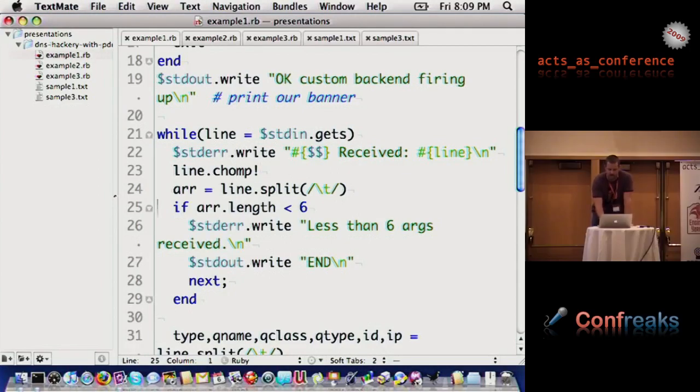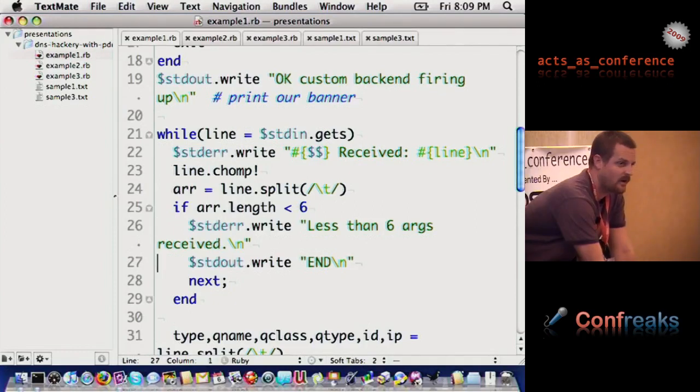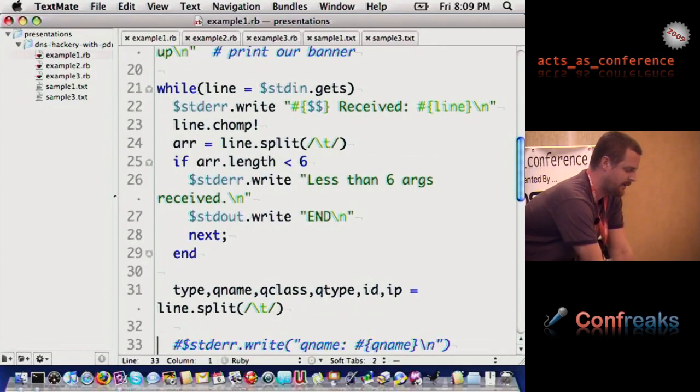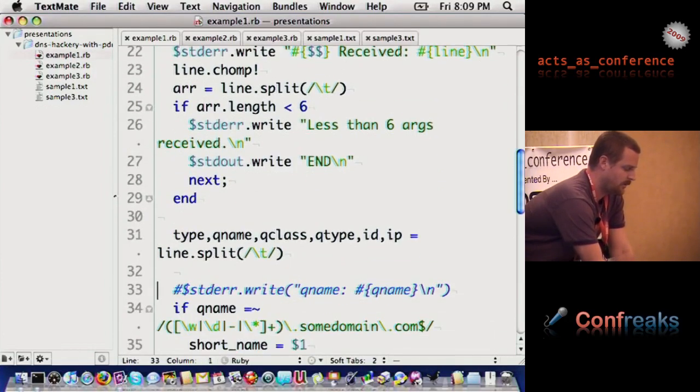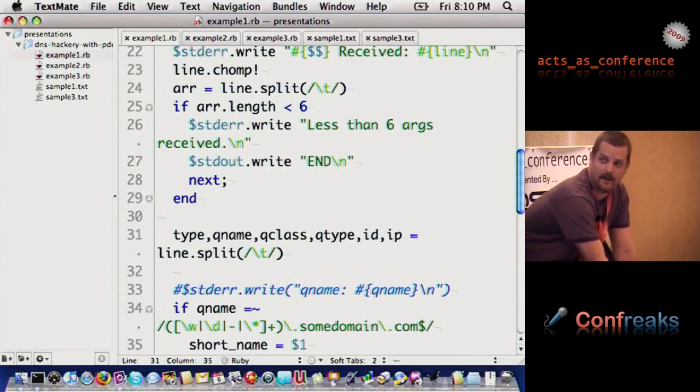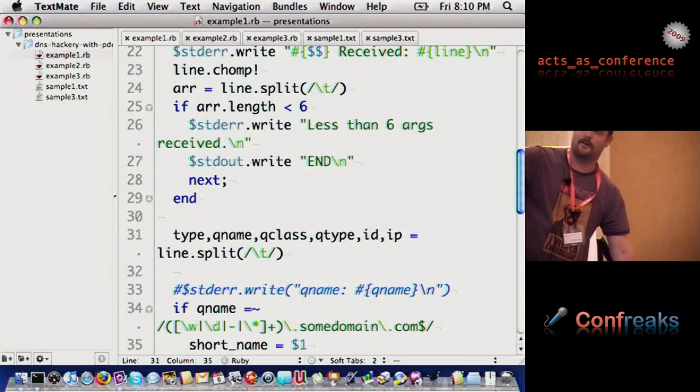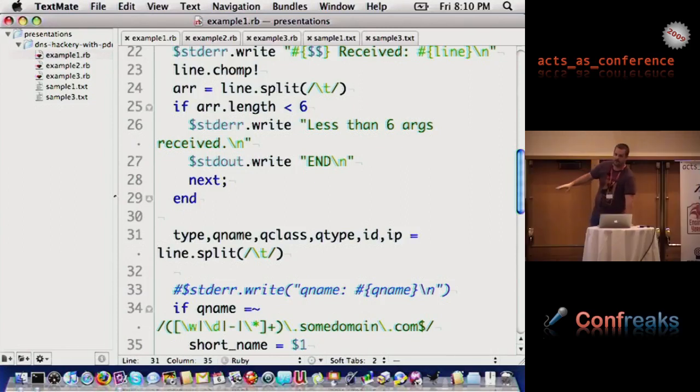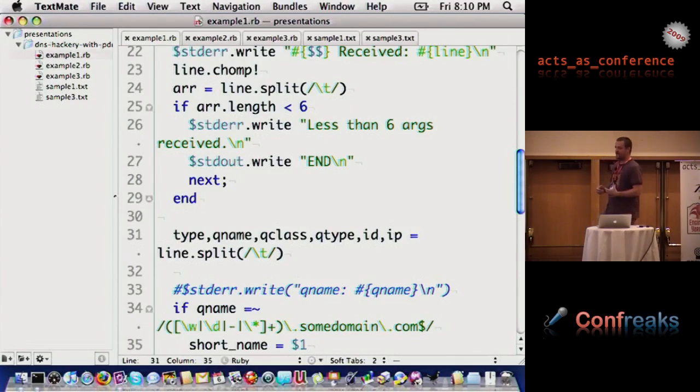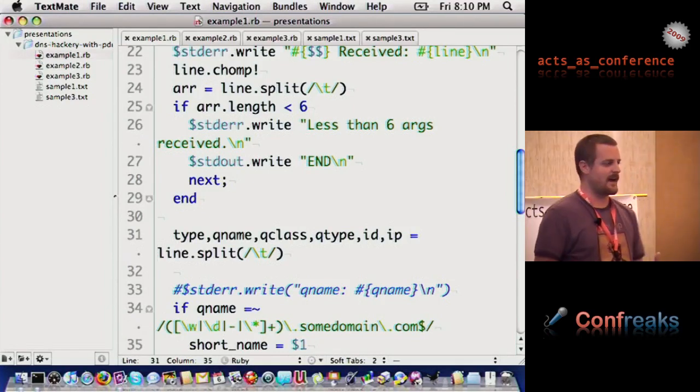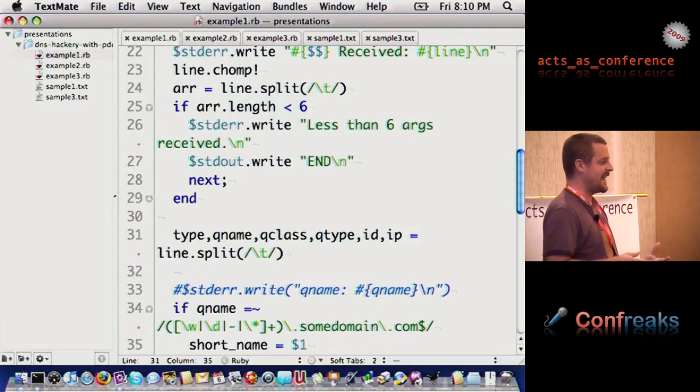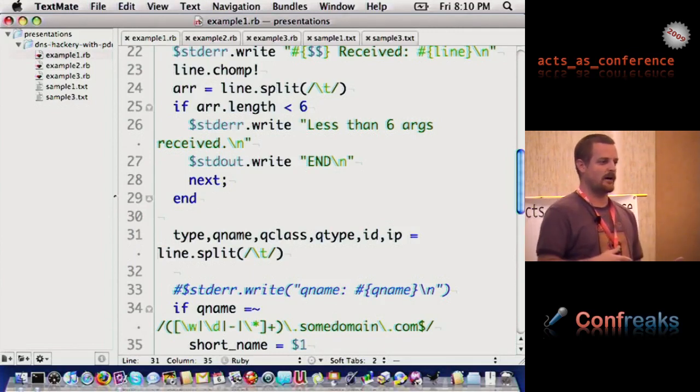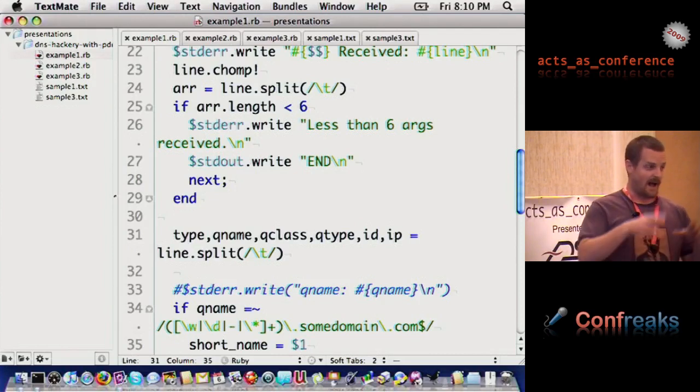If the server gets to that point, it's going to send a serve fail, which is a fast fail way of saying no, I can't respond to that query. We go down a little further, and it will split the query by tabs. The important ones are the queue name, the queue class, and the queue type. So that's the query, the name they're looking for. That would be something like yourdomain.com is the name they're looking up. Queue class is going to be IN in almost all cases.